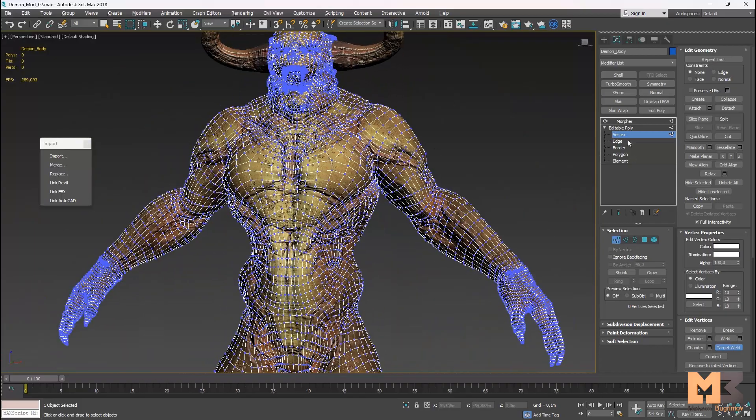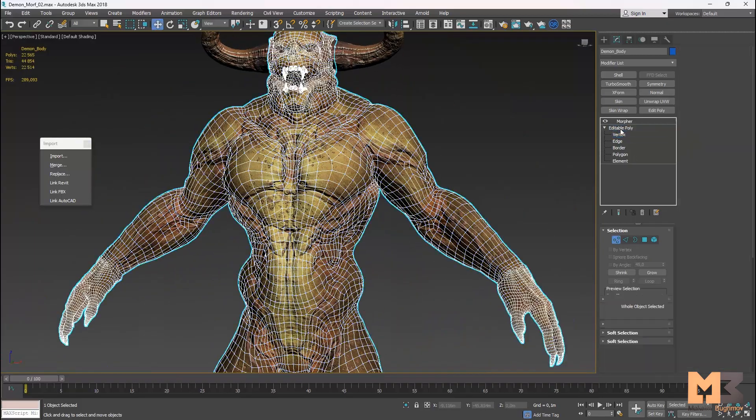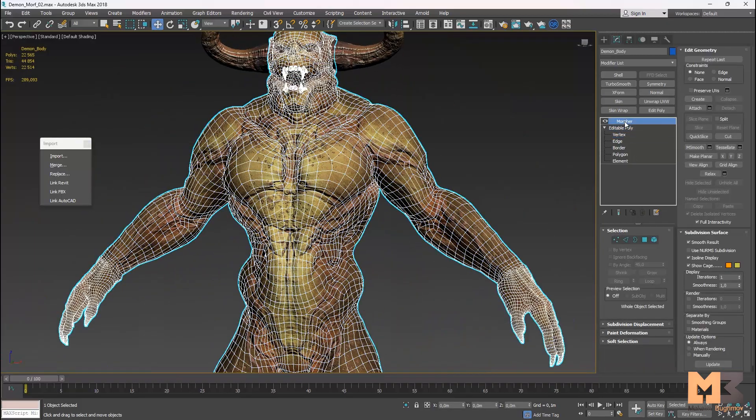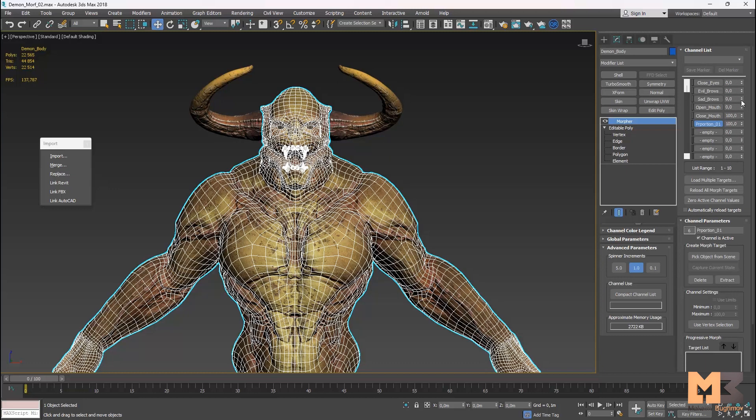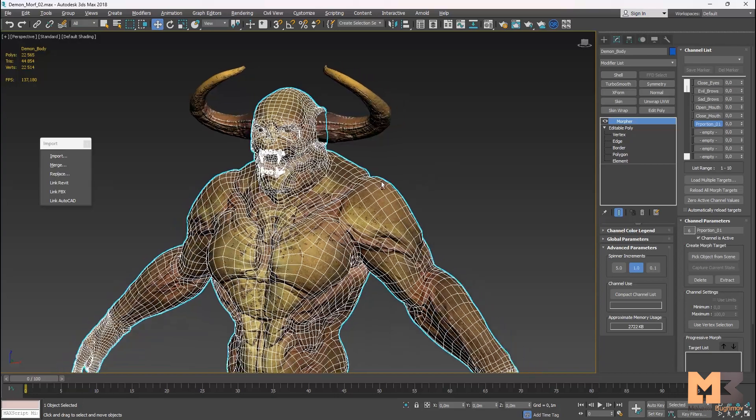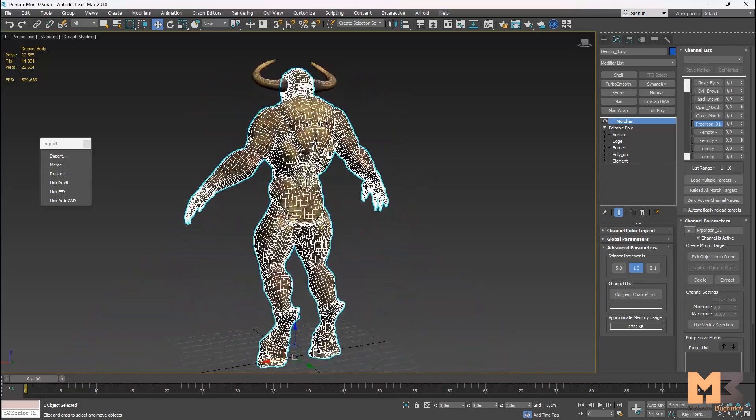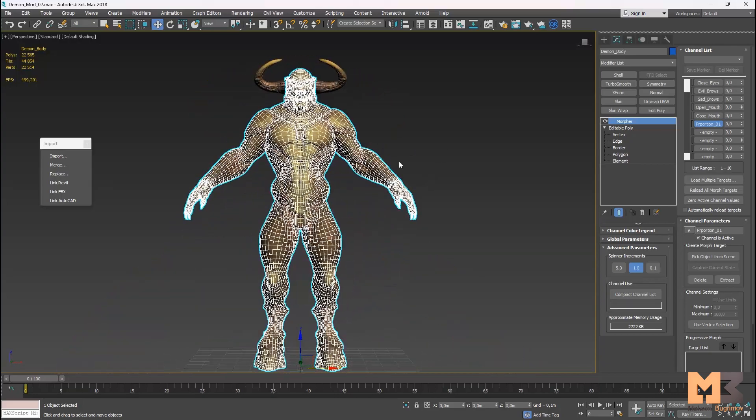And now I go back to morph. And the morph is broken. You can see, you can change the value. And I advise you to check your model before you want to create morphs.